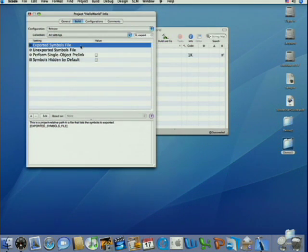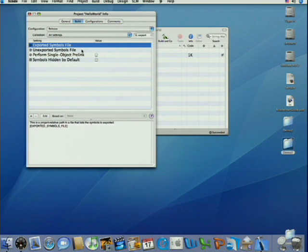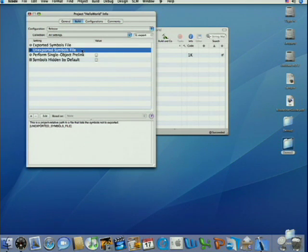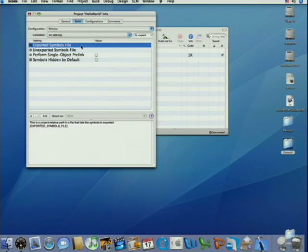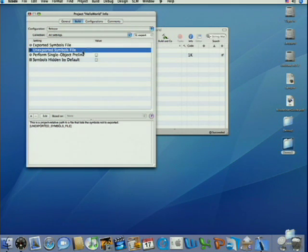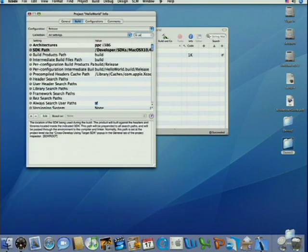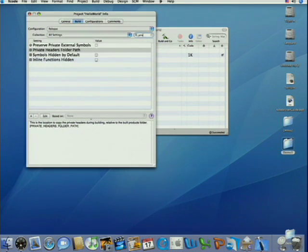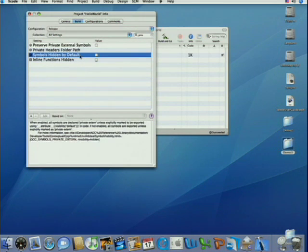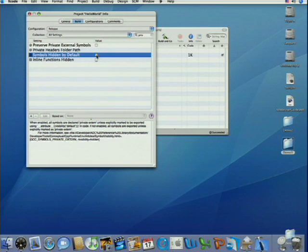We can set these build settings to an exported symbols file or an unexported symbols file that respectively specify the symbols we wish to export and or the symbols we don't want to export. Finally, if we type in private into that filter box, there's a setting, symbols hidden by default. If we turn that on, it'll make everything non-global by default.